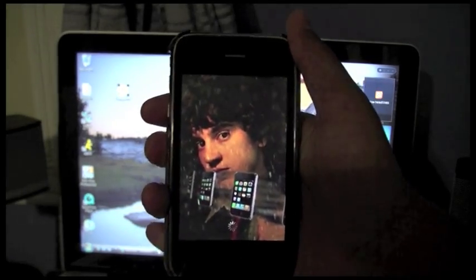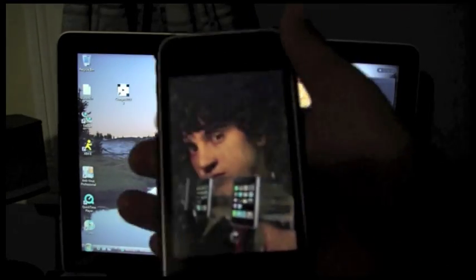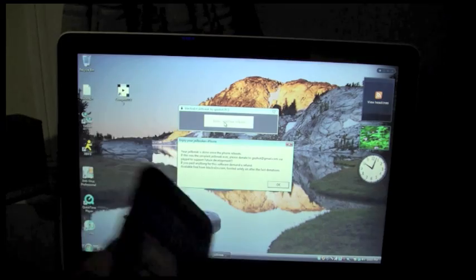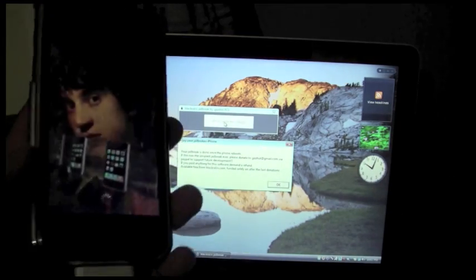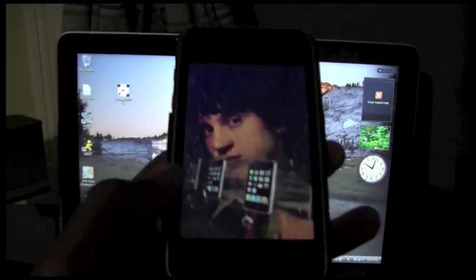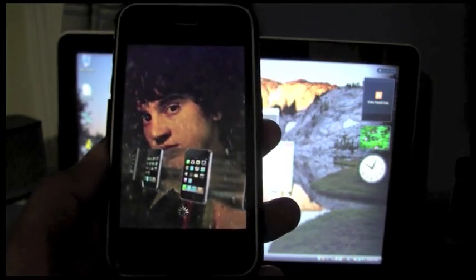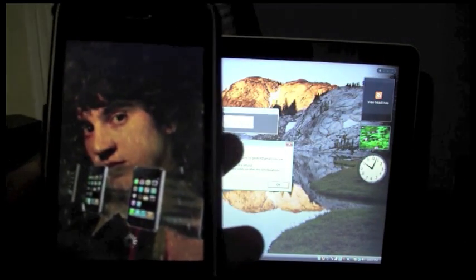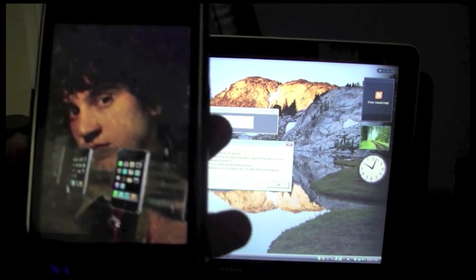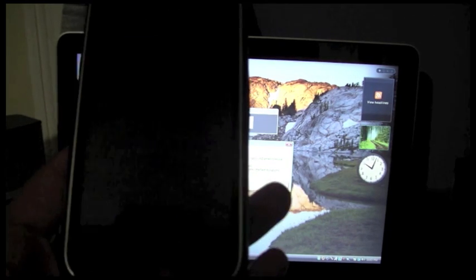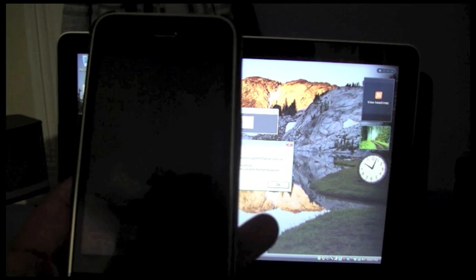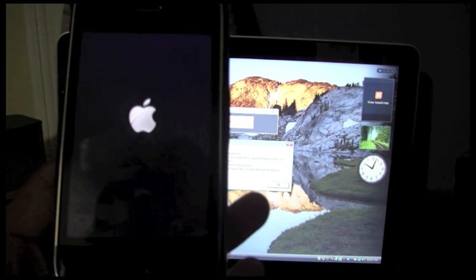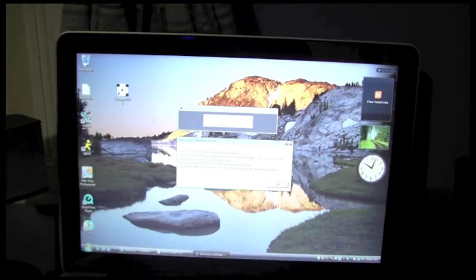So basically guys, that is it. That's the jailbreak. Just a simple click. This is probably the easiest jailbreak, but it's not the most thought-out jailbreak. Obviously, Dev Team has the most thought-out jailbreaks with unlocks and everything. Okay, now it's rebooting.